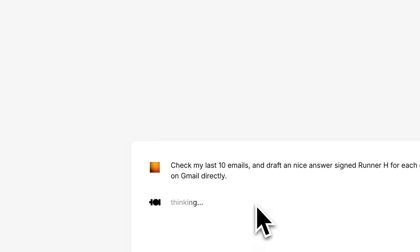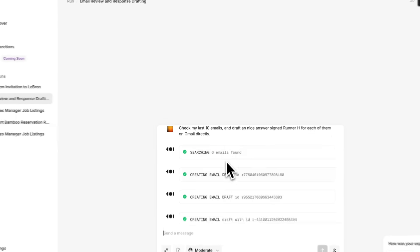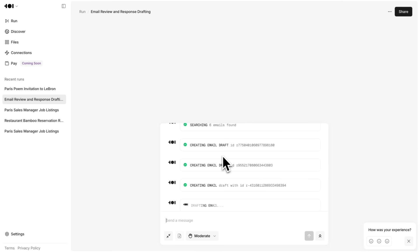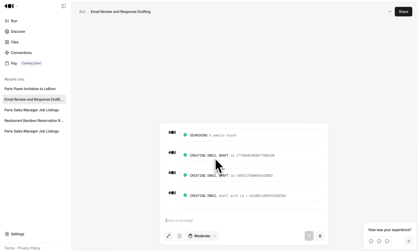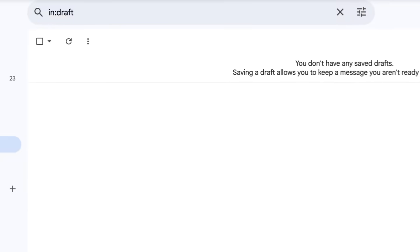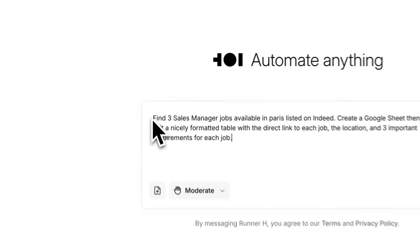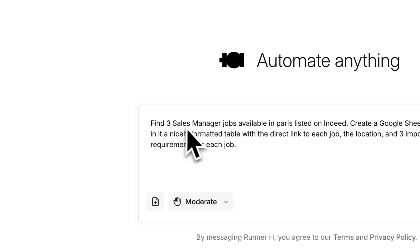It clicks buttons, logs into sites, types out emails, downloads stuff, fills forms, sends things. You just give it a prompt and it gets to work.